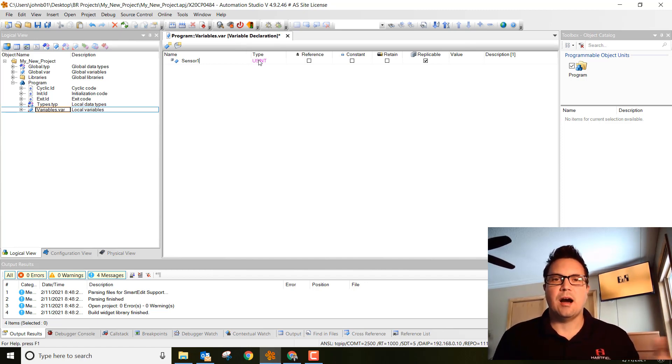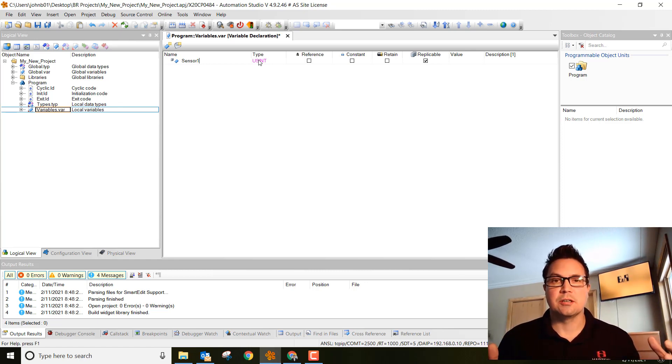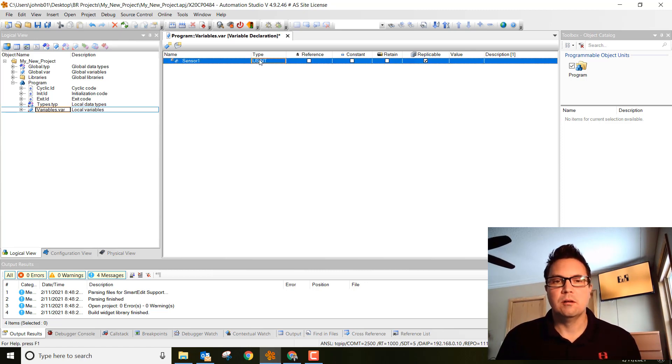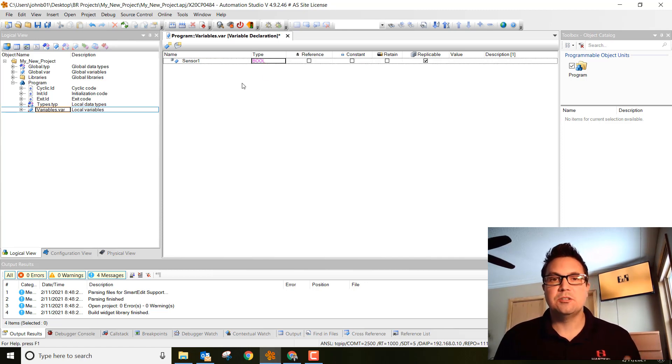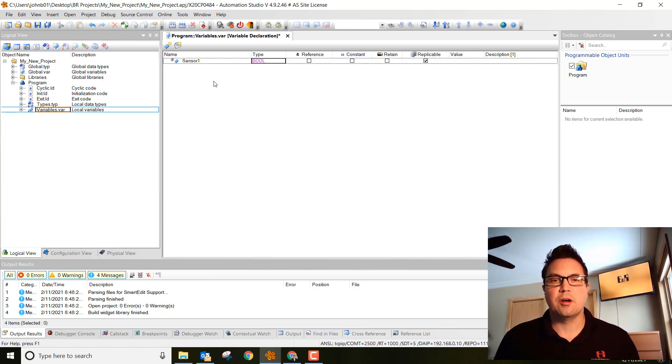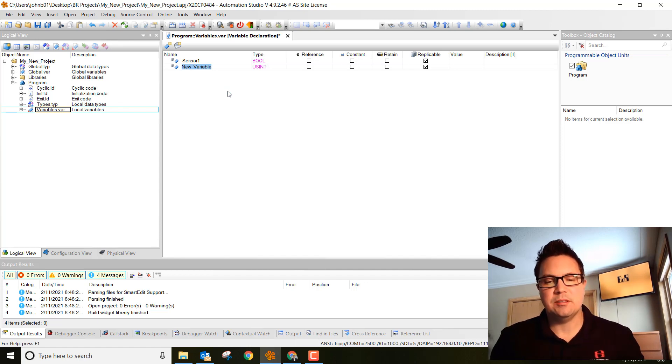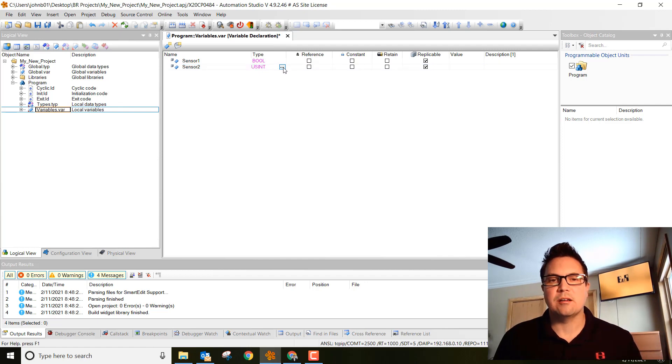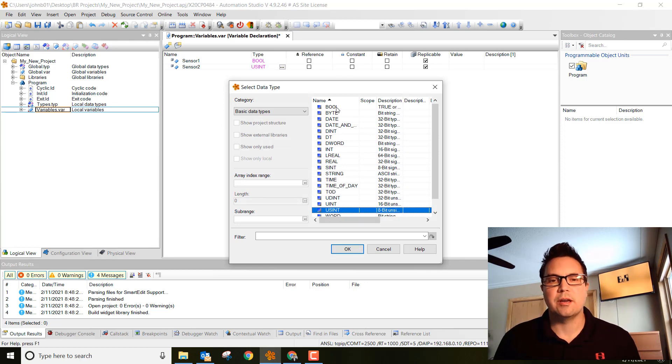Now this sensor1 is going to be on, off or true, false. That's what we call Boolean logic. So go ahead and change this variable to BOOL. That stands for Boolean. Let's do one more variable. Another way to add a variable is right click in the white space and then left click on add variable. Type in sensor2 and again, change this to Boolean. We can hit these three dotted dots right here or double click on BOOL.